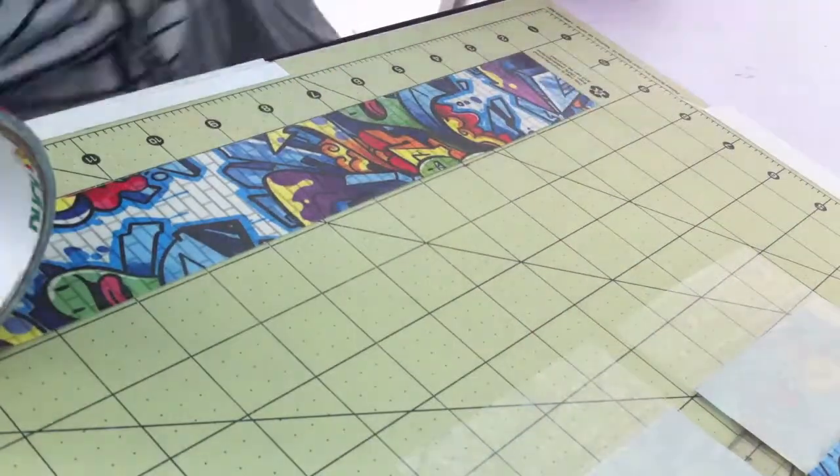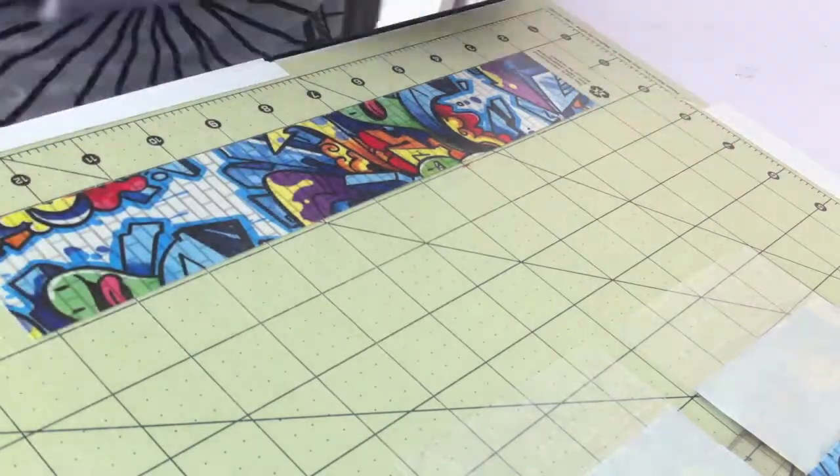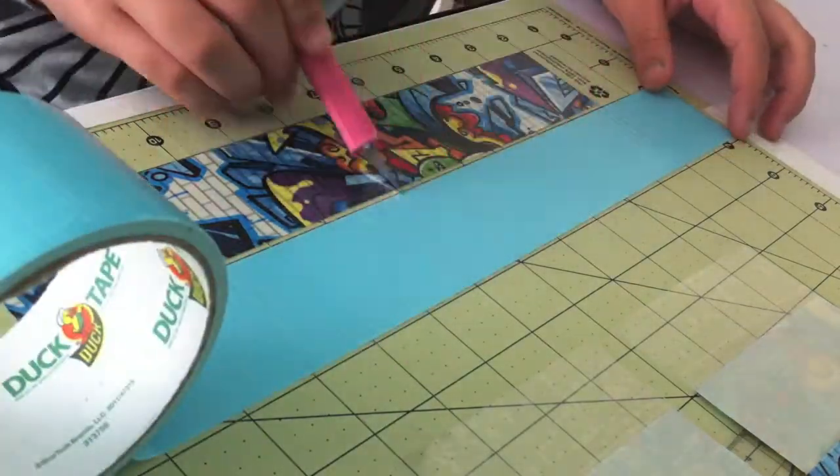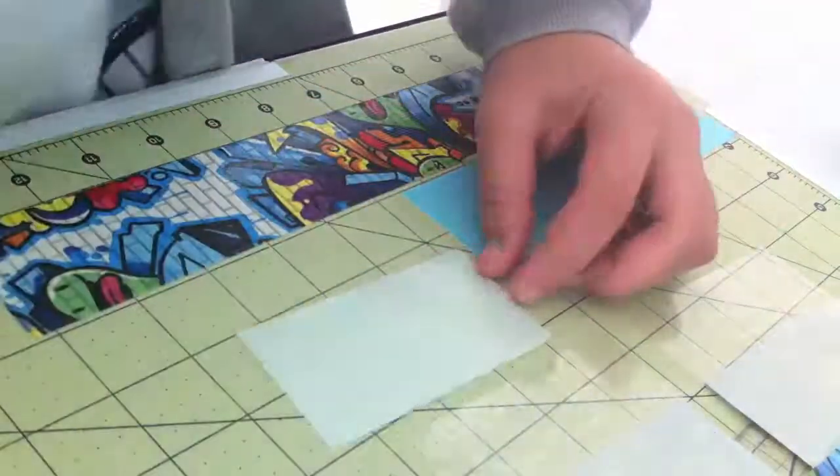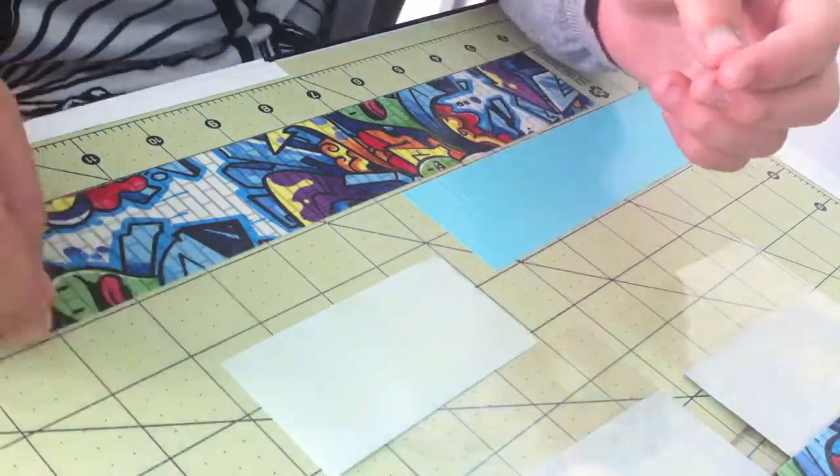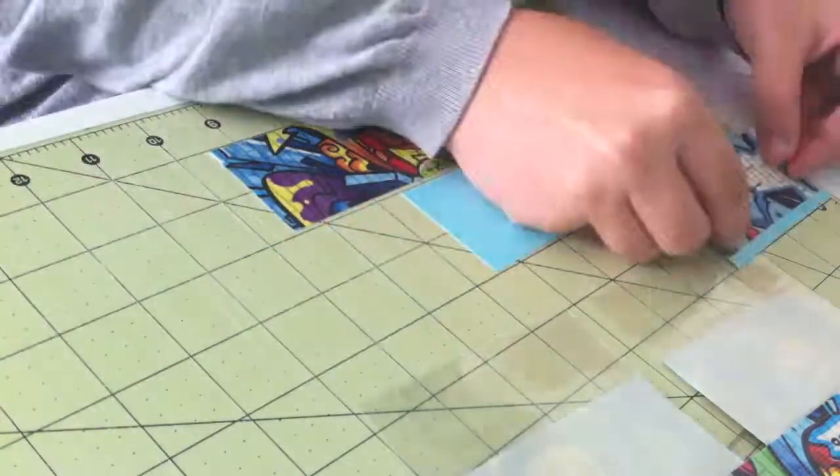So now I'm working on the pockets, and for each pocket I need a piece of my main color and a piece of my trim color. I'm just cutting those out now and attaching them on top of each other, but making sure to leave sticky on the top and bottom for trim.